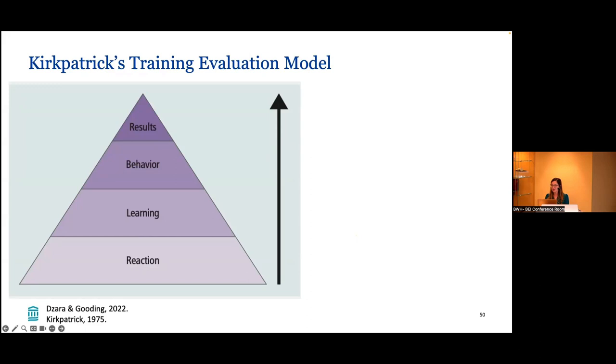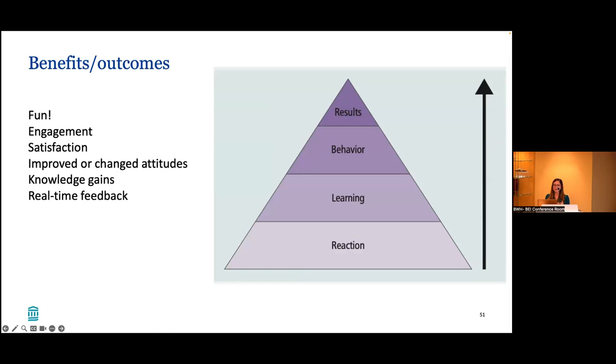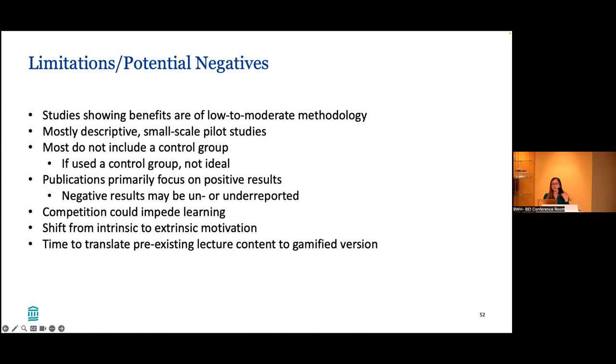I share this because there are some benefits and outcomes that were shown in these studies. The students do like gamification for the most part. It was almost unanimous that students enjoy the gamified version of their learning. They seem to be more engaged during the content, they report satisfaction, they have positive attitudes about the topic. And some of the studies were able to show knowledge gains. So that's something. And I think as a teacher, like most active learning techniques, we do get real time feedback when we use a gamified version of learning. So we can then adjust our content in real time to make it more effective for the learner. So I think there are some real benefits that we can continue to use these techniques.